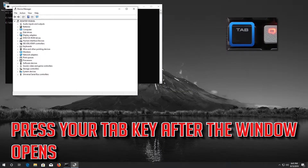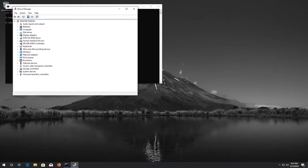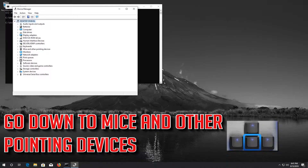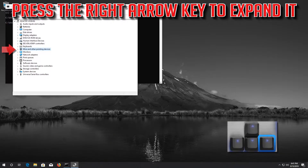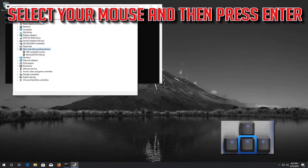Press your Tab key after the window opens. Go down to Mice and Other Pointing Devices. Press the right arrow key to expand it. Select your mouse and then press Enter.